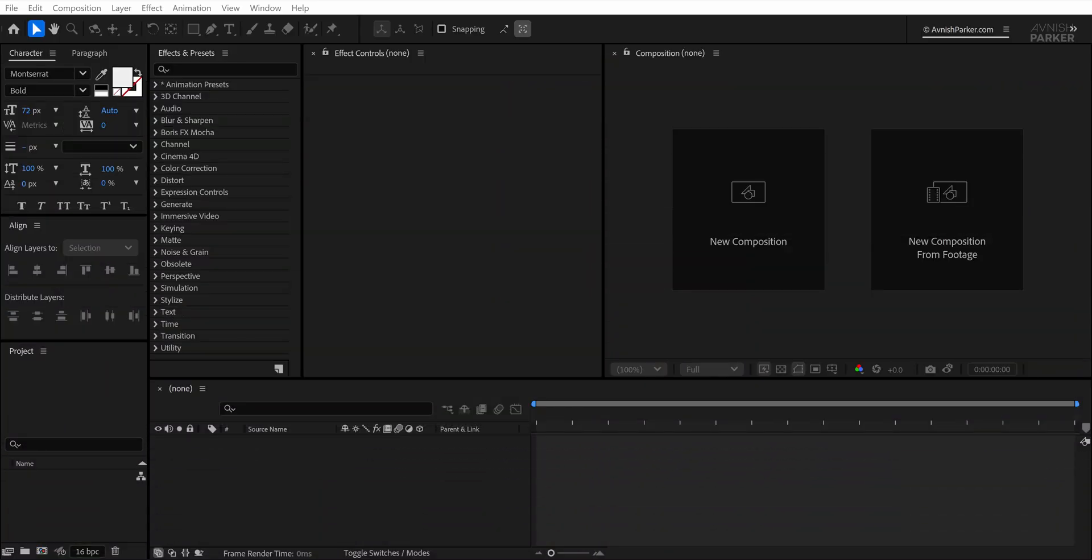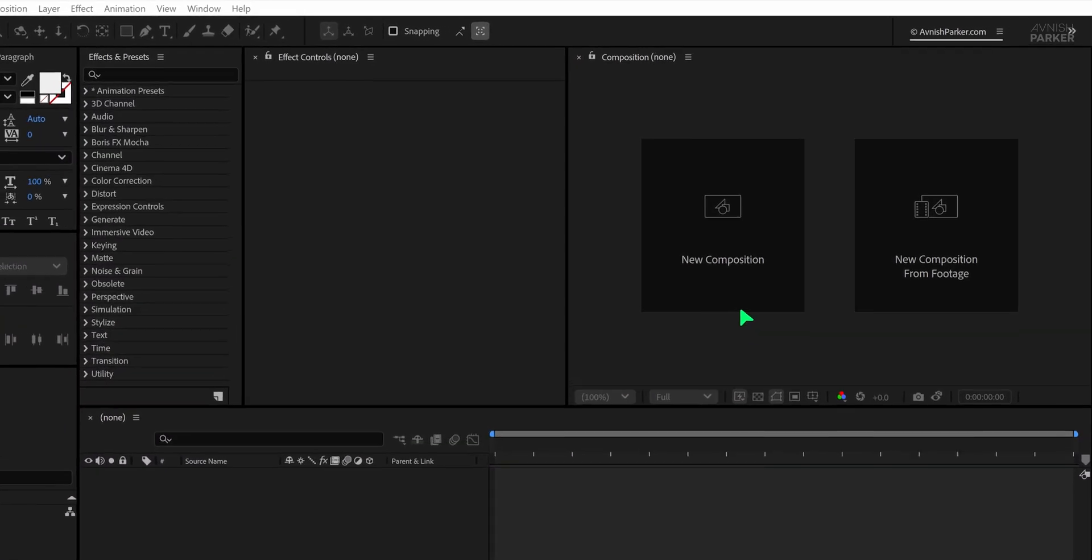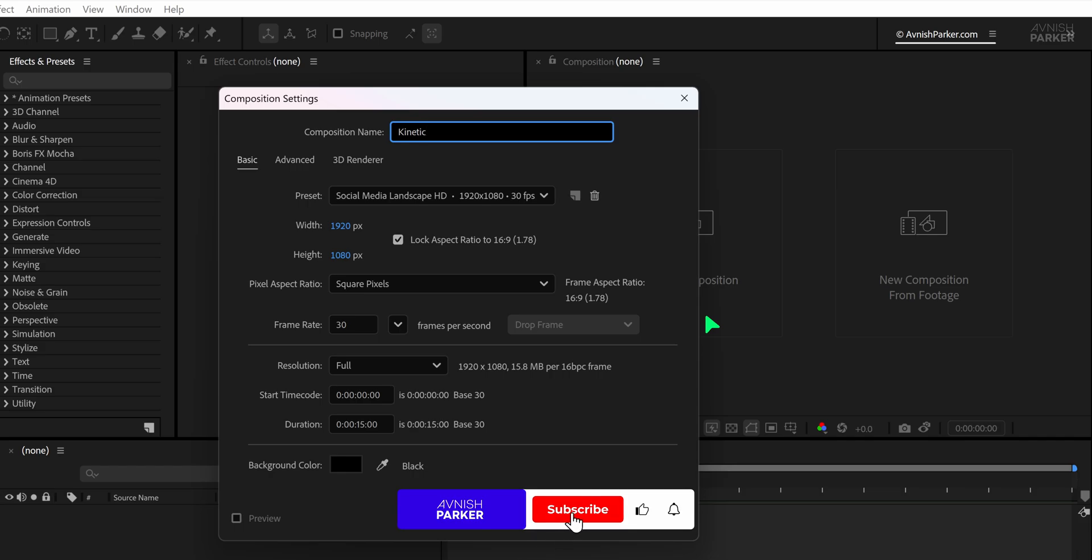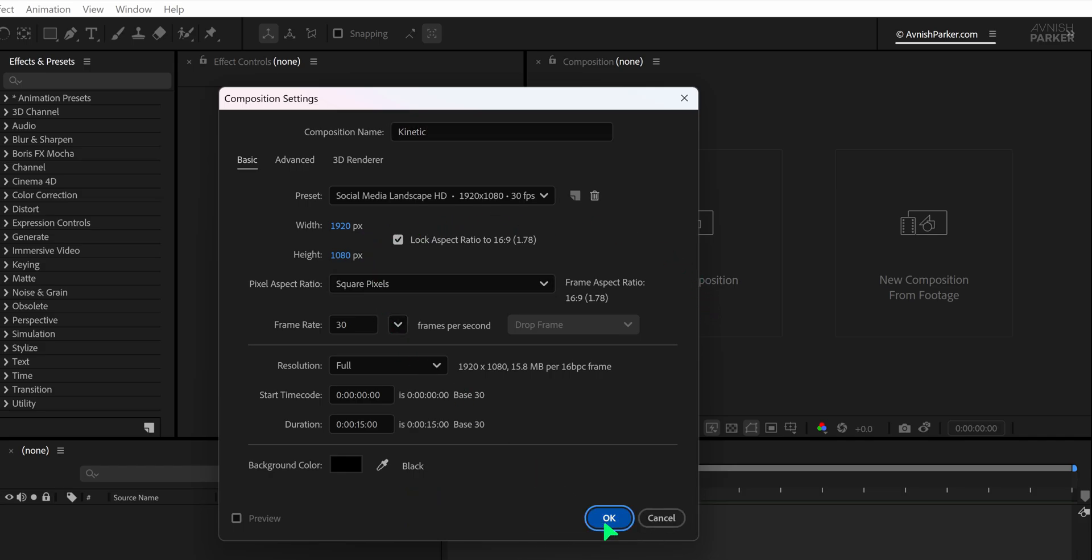Open After Effects and create a new composition. I'm naming mine Kinetic and I'm using a full HD resolution, but you can choose your own settings if needed.